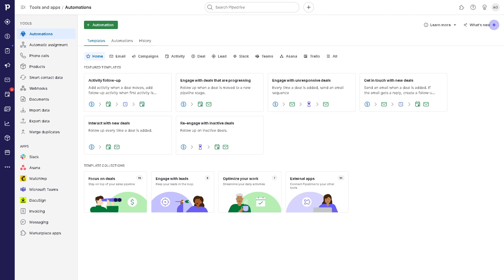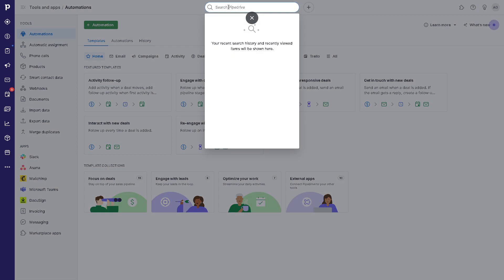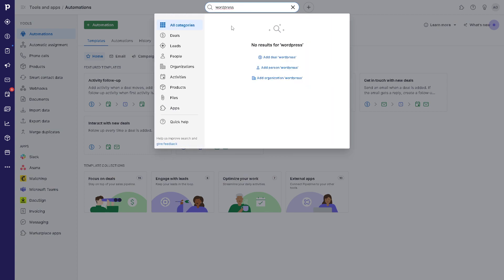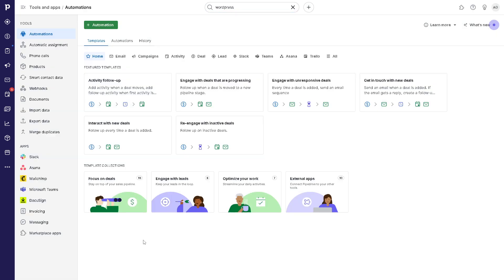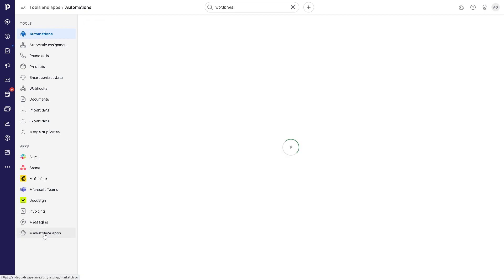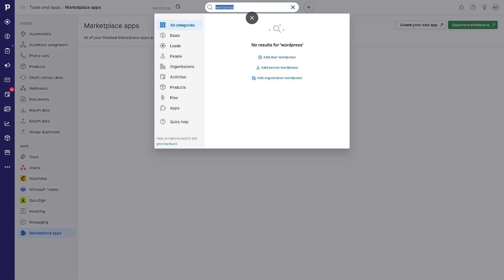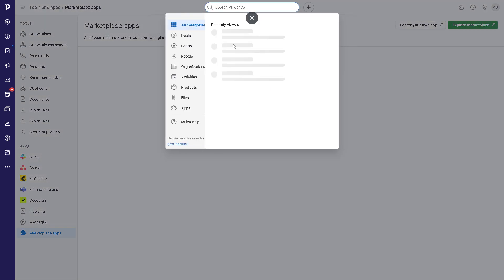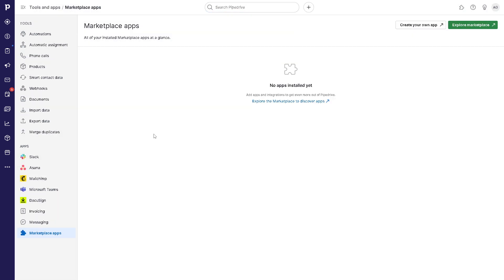From here, you can search for Pipedrive and look for WordPress. But obviously, you can't search for anything with no results. What we need to do in this situation is go to the marketplace apps where we can search.